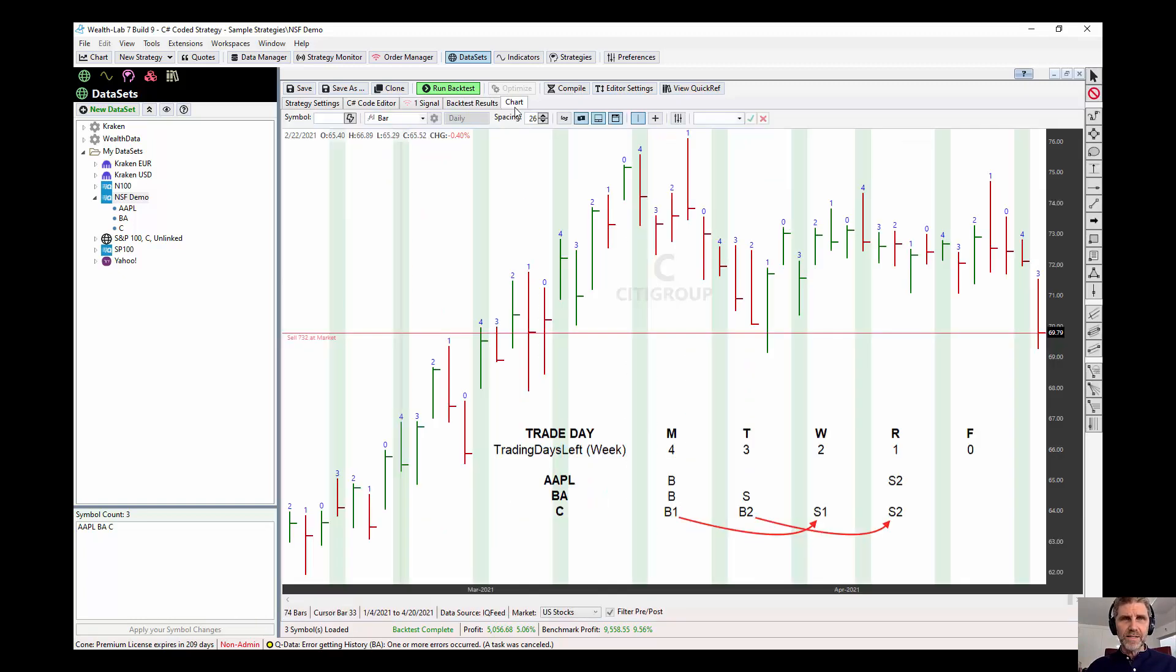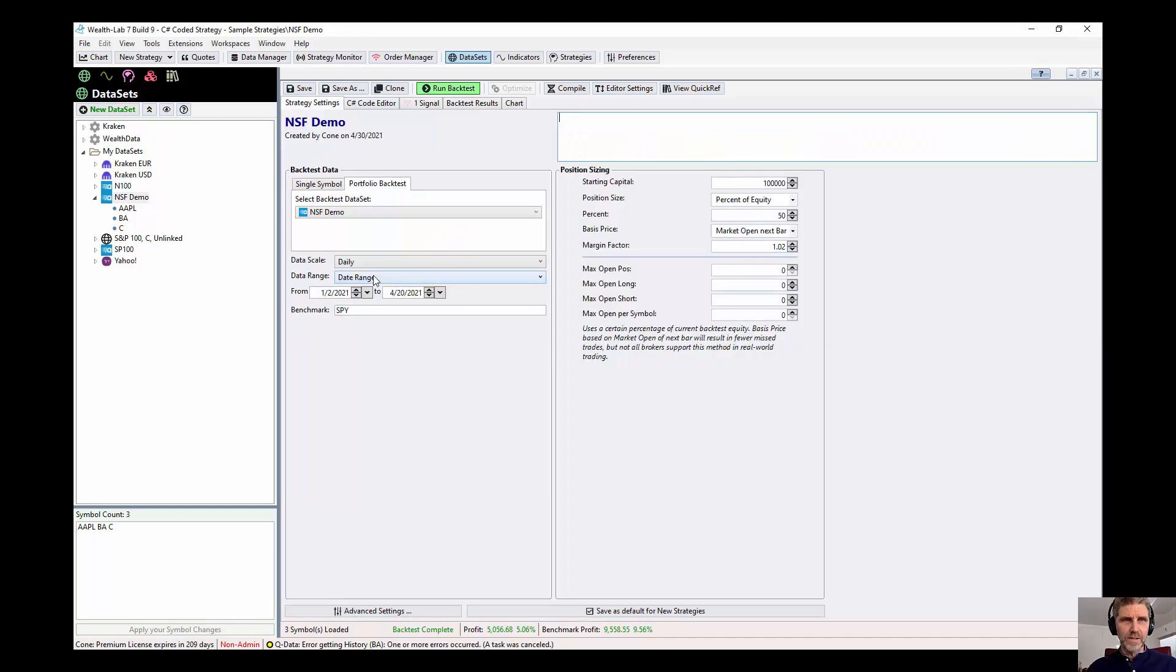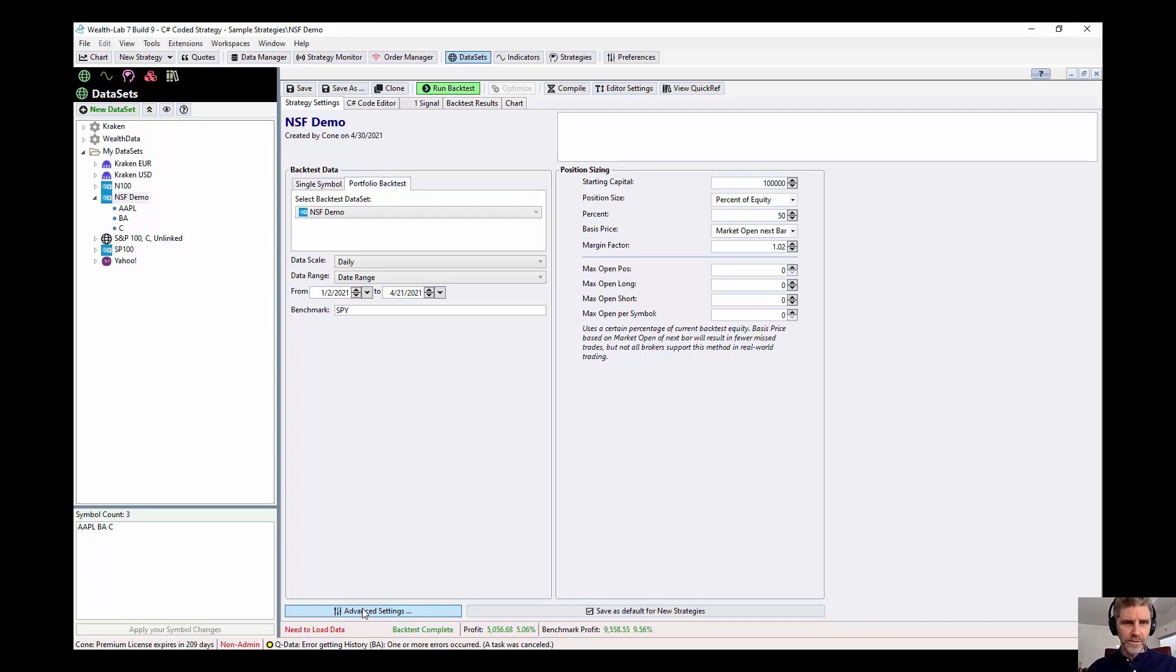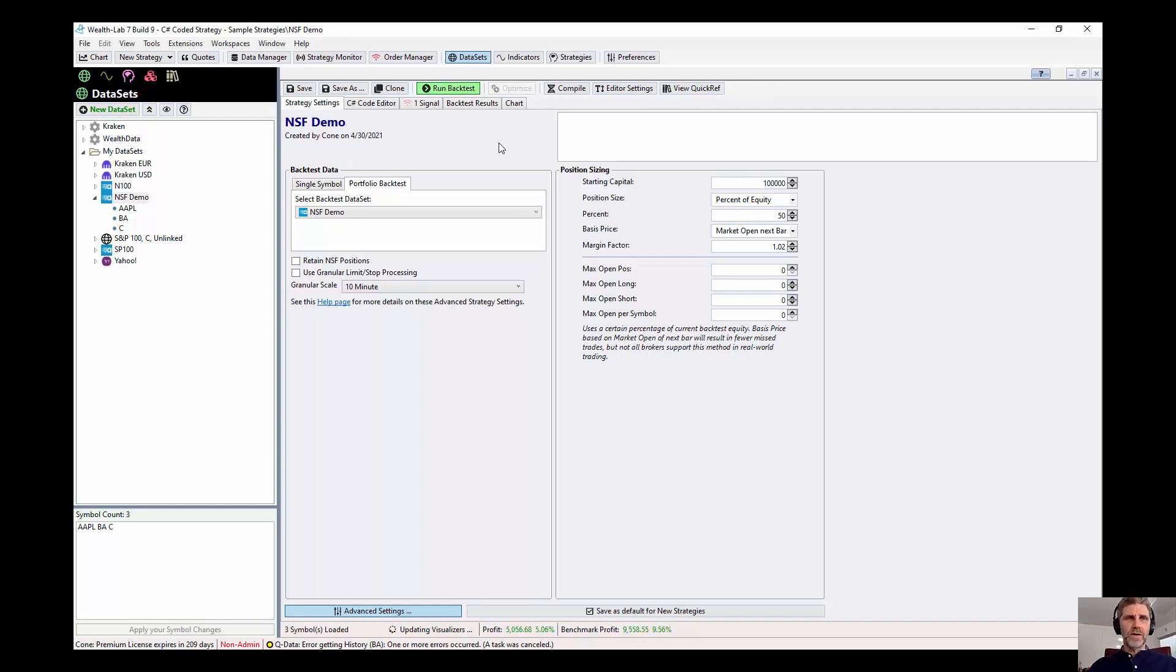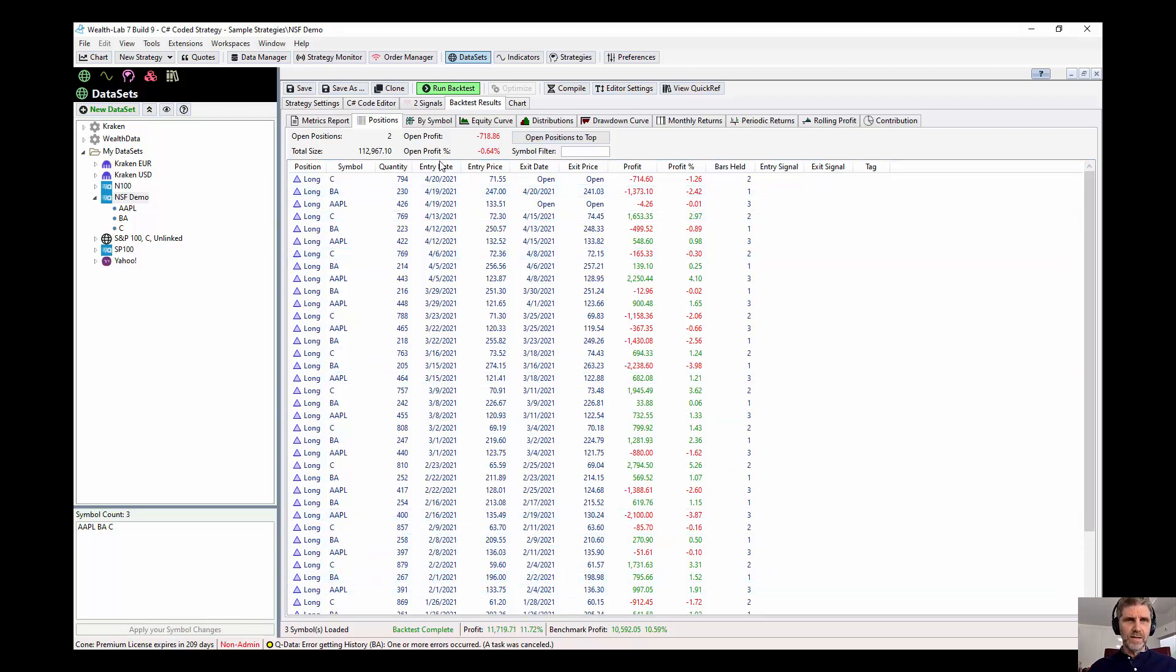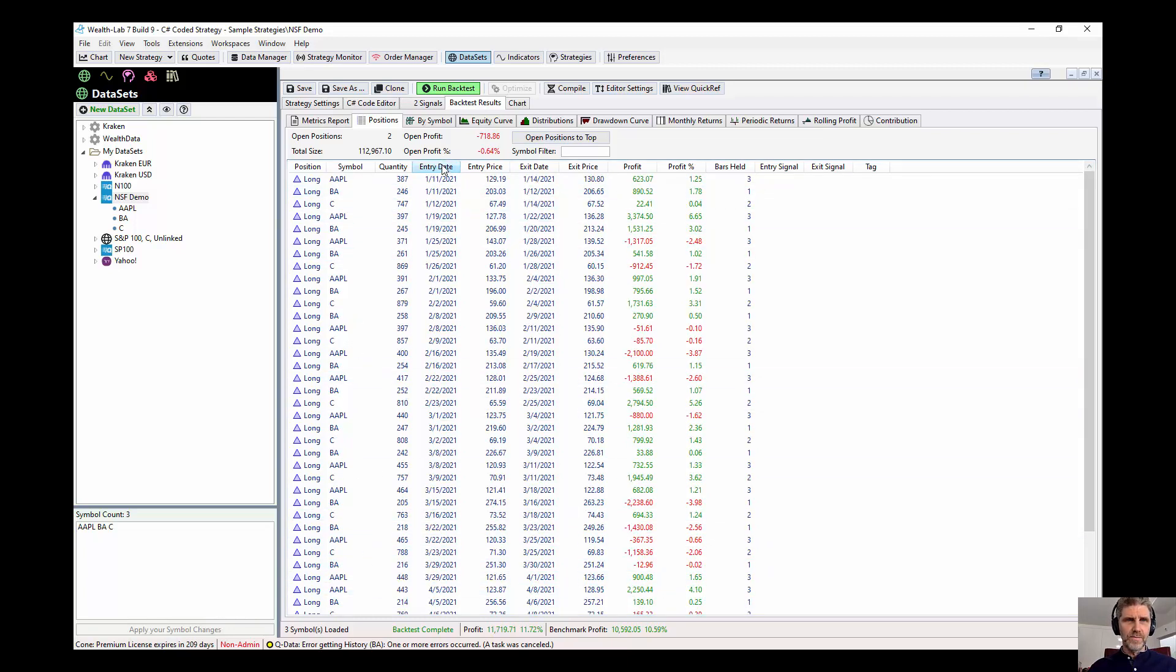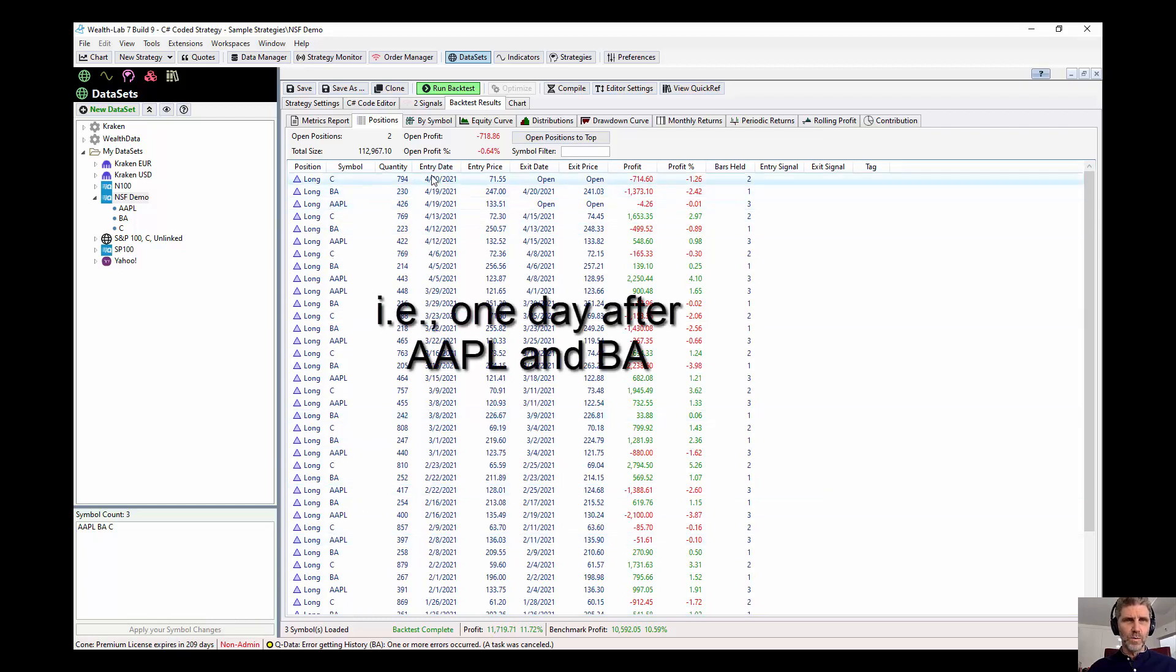So that's the effect of retain NSF positions. Let's reset this up again. Let's go back to Wednesday, and let's turn off retain NSF positions, and rerun the backtest. So now we're doing it without retaining the position. What happens? You can see that Citigroup is being bought one day later.